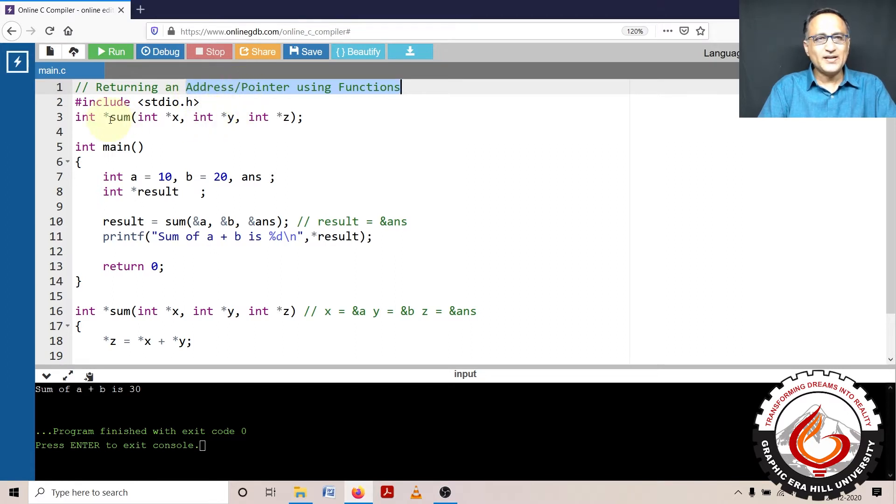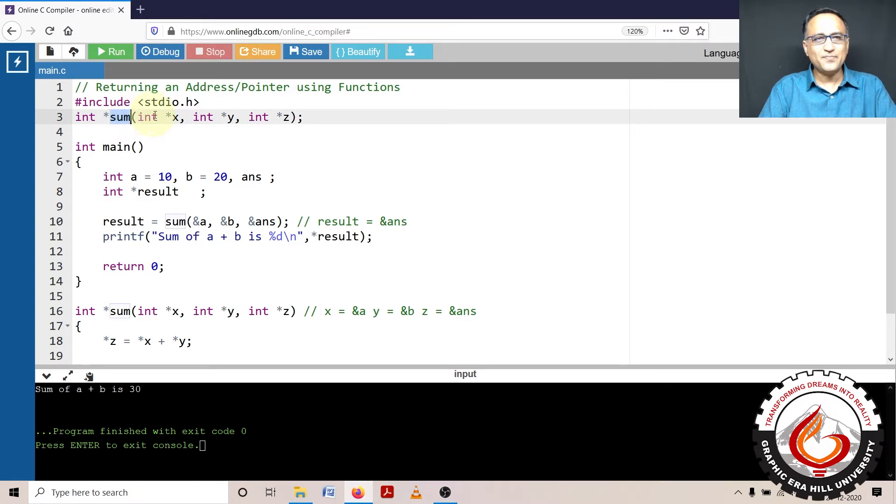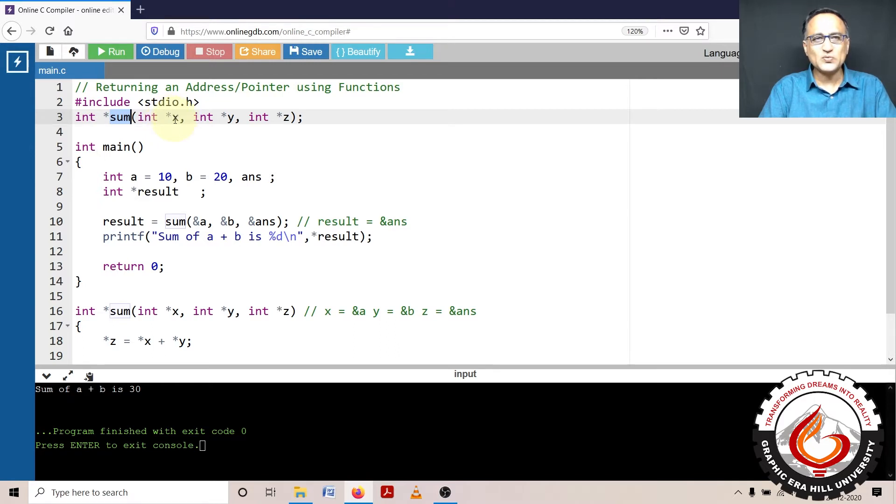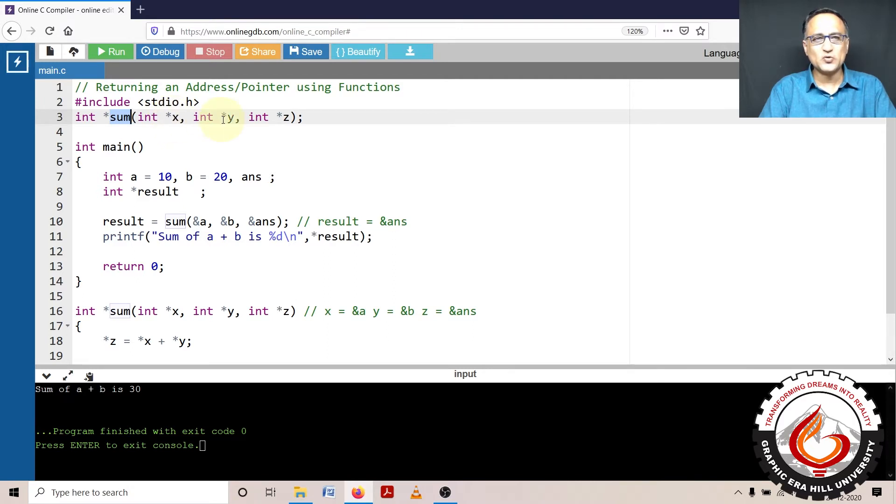So I have declared a function called sum which accepts x, y and z, that means it accepts three addresses. So I can pass address to x, I can pass address to y, I can pass address to z.